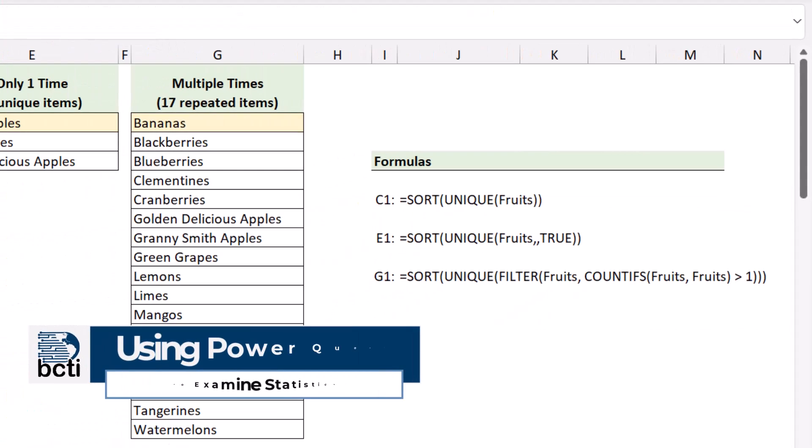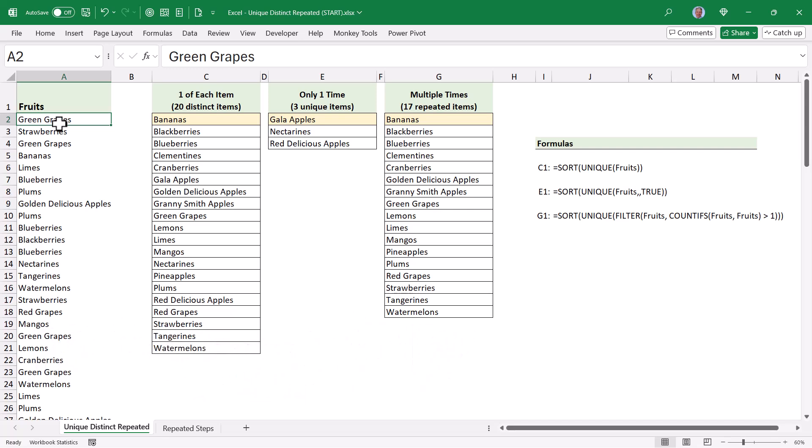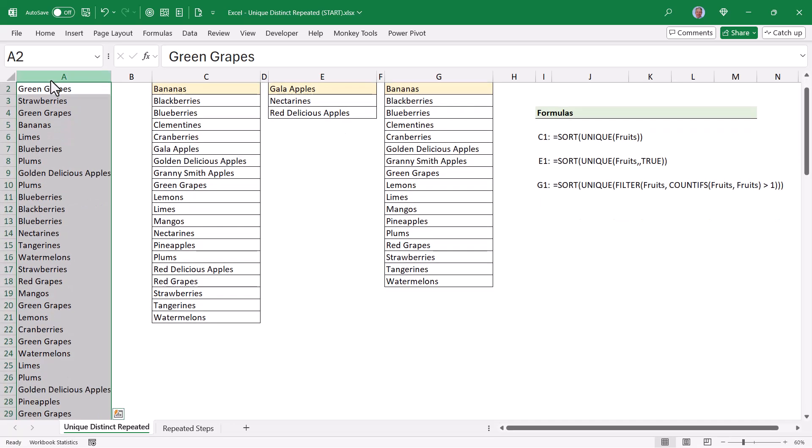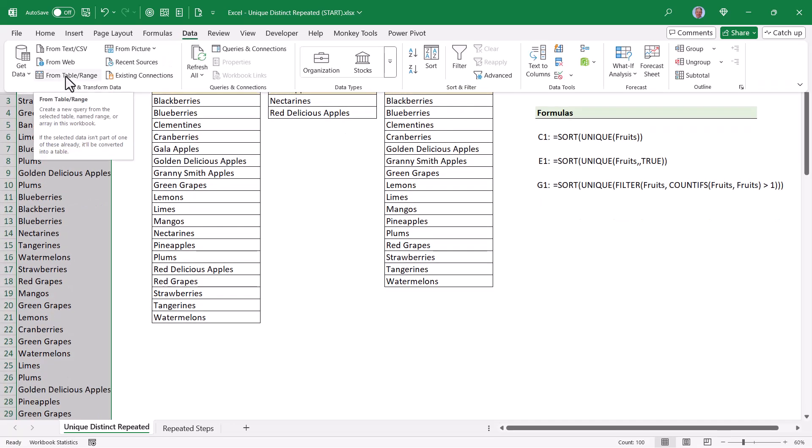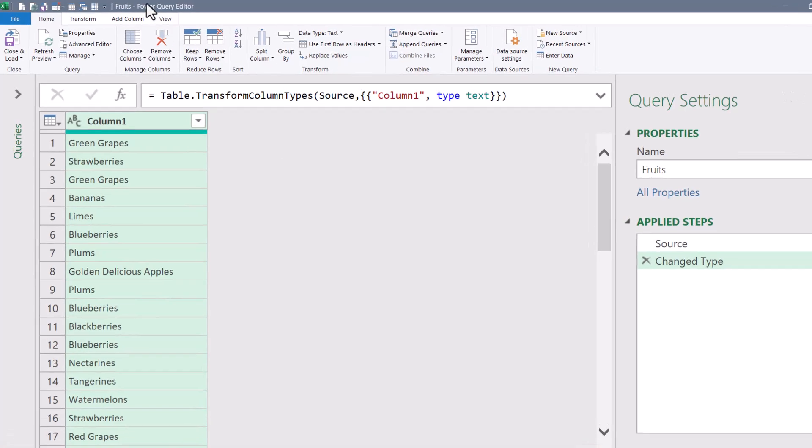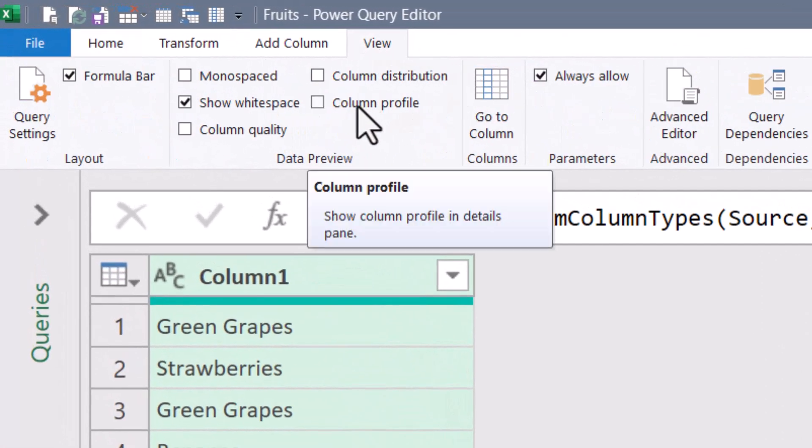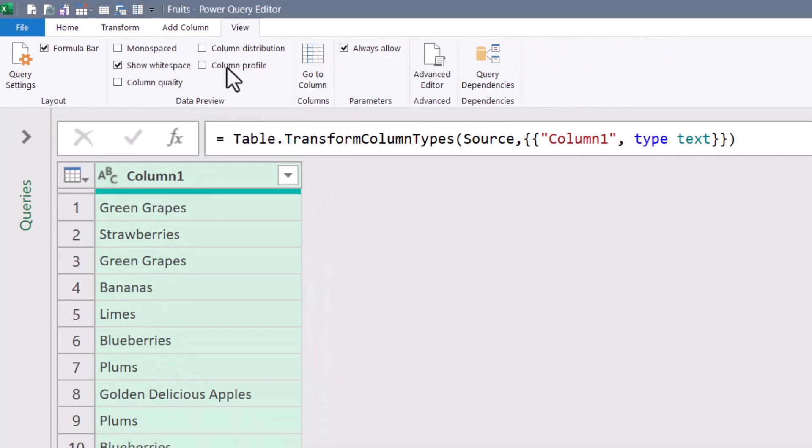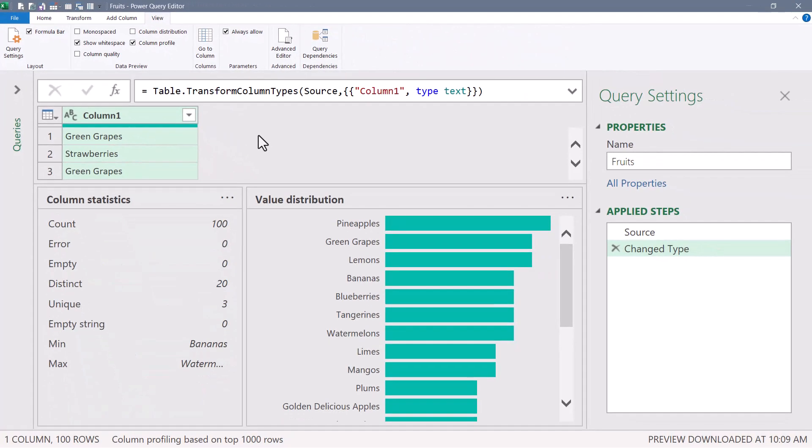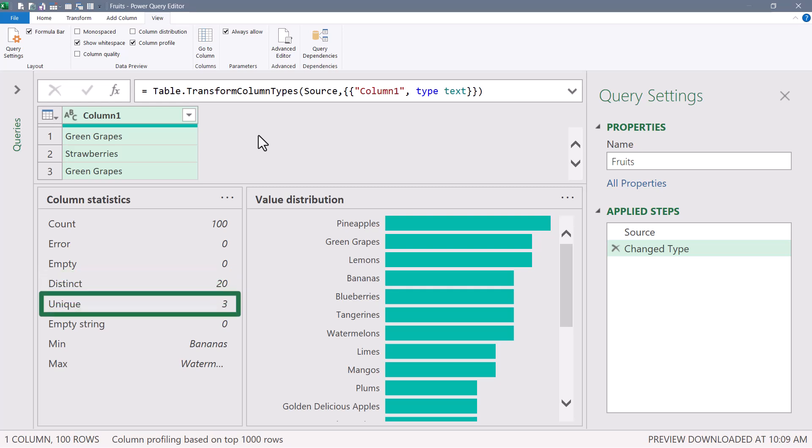Now as a little side note, for those of you who are very Power Query oriented, let me show you how you can get this exact same information very quickly from Power Query without having to write any formulas. Let's first go up and select our list of fruits, and then we'll go up to data, and then from table range. So here we are in Power Query. If we go up to View, there's an option here called Column Profile. And if we click that, we get some statistical information about this column. So we can see that of the 100 original listed fruits, there are 20 distinct fruits in the list, three of which are unique. In other words, only listed one time.